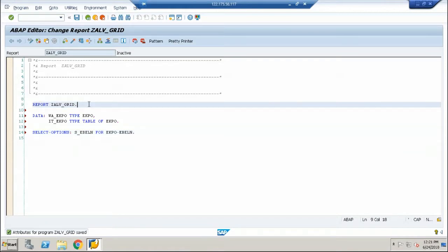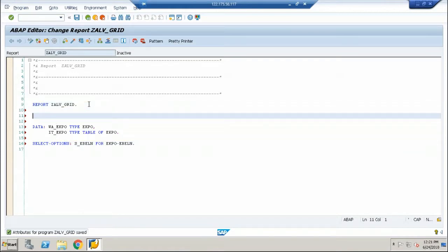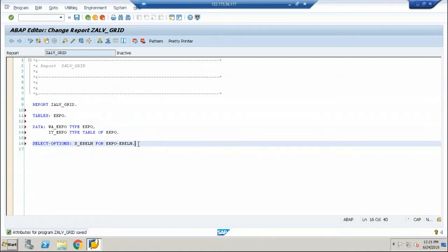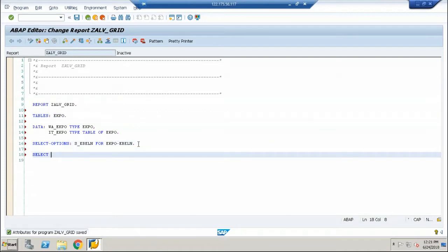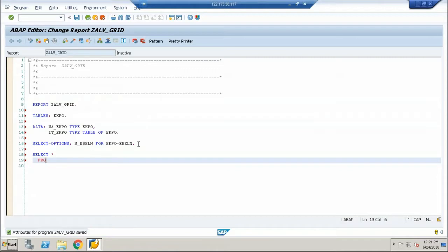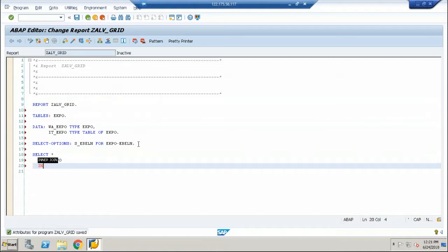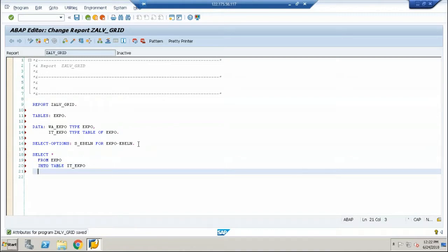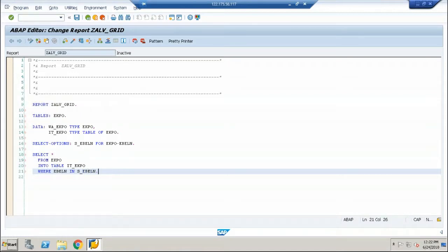You very well know whenever I give select options, go to tables, give that EKPO that you have used inside your select options. Now, a formal select query: select star from EKPO into table IT_EKPO where EBELN in S_EBELN.